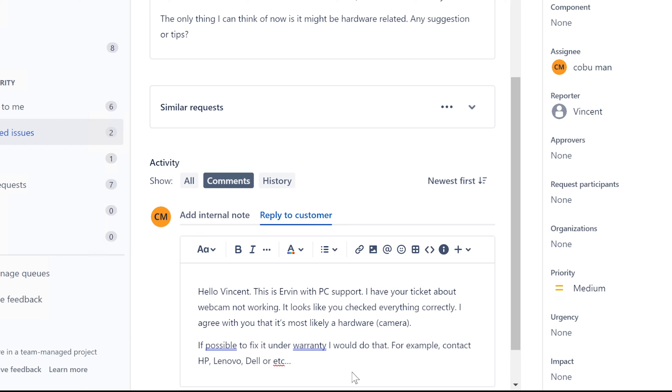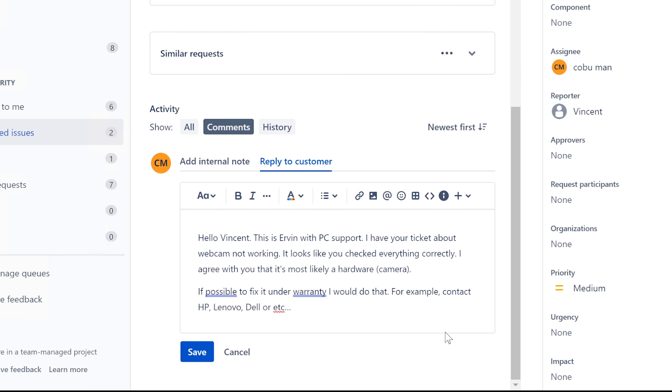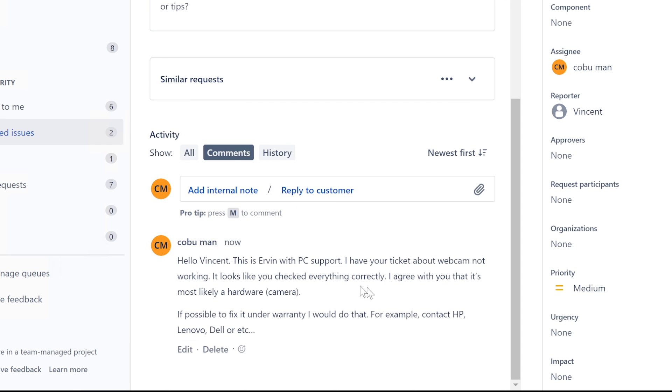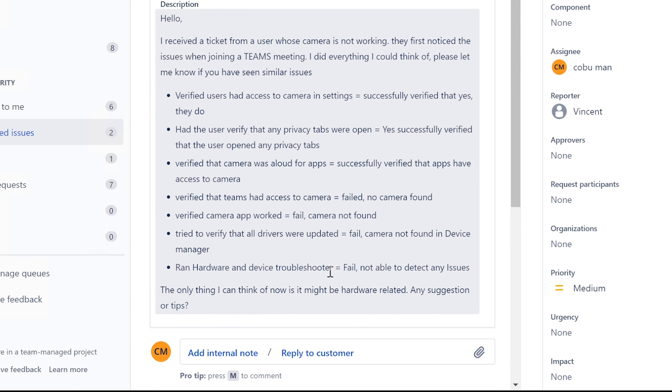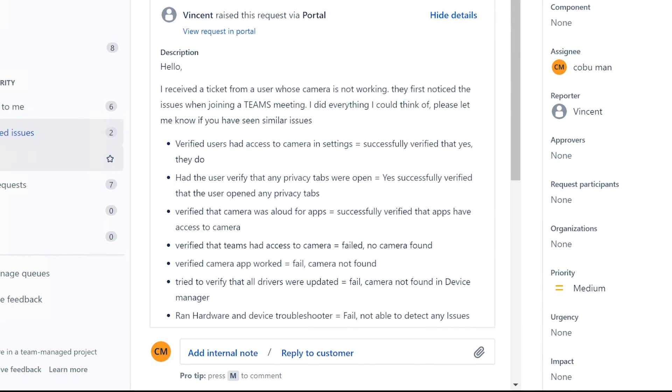So that's what I would do because it does really seem like it's just bad. I don't know, there's nothing else really to check. If it's not showing up under the device manager, then there's nothing you can do.